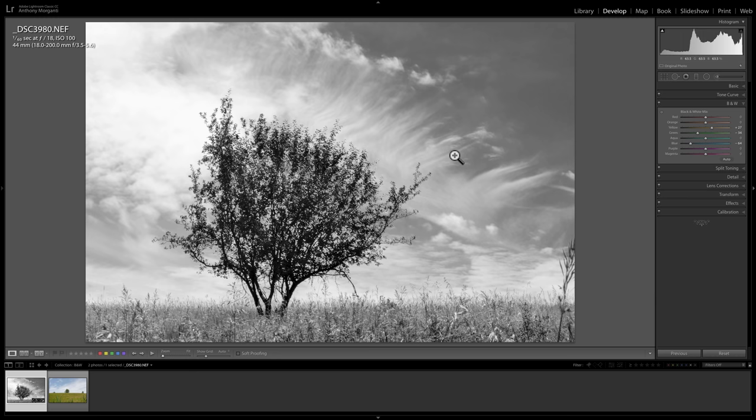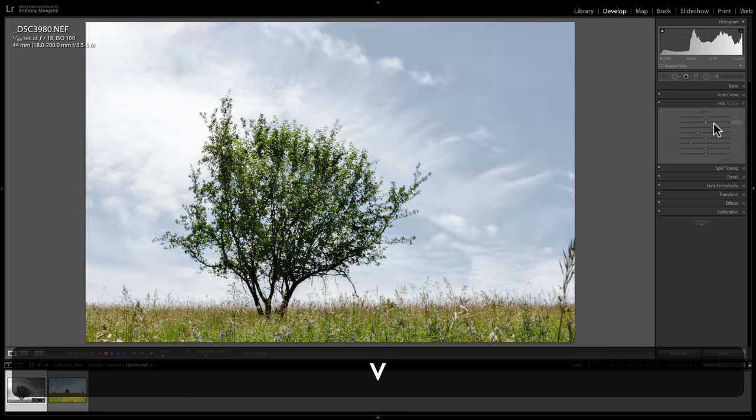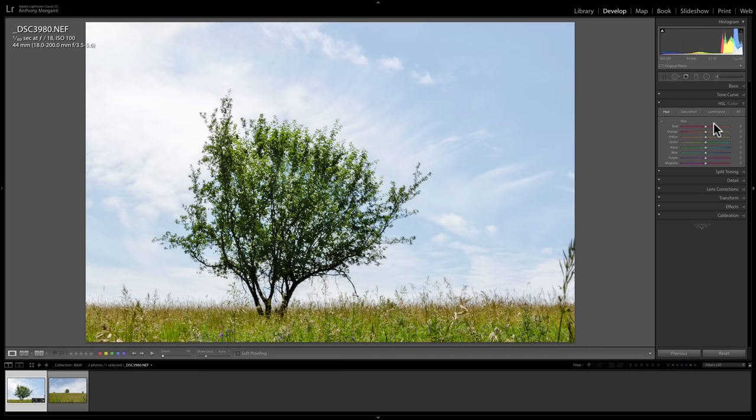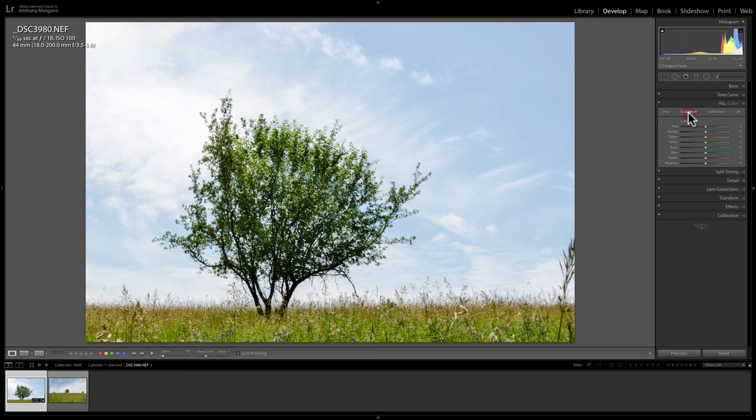One thing I want to warn you if you do this and you start doing some black and white mix adjustments like I just did. If you hit the V key again and toggle back to color. And then you hit the V key again. And first of all, you'll notice that those black and white mix have no effect on the hue saturation or luminance sliders.